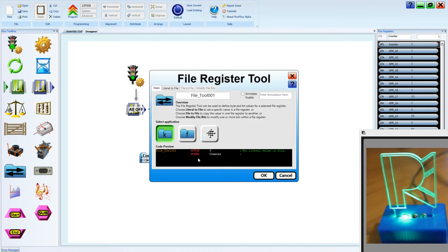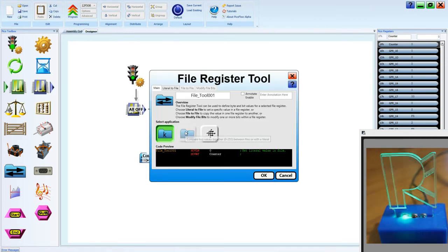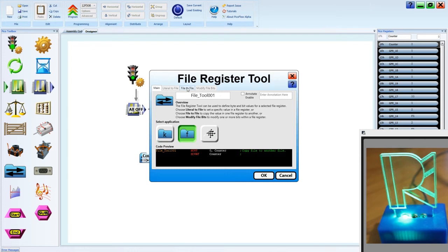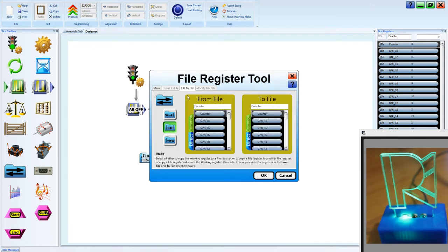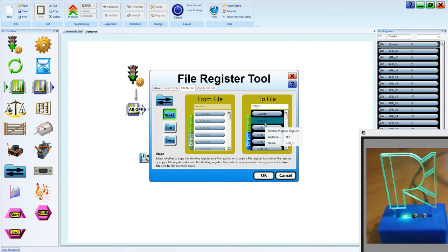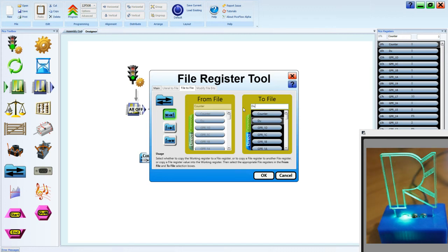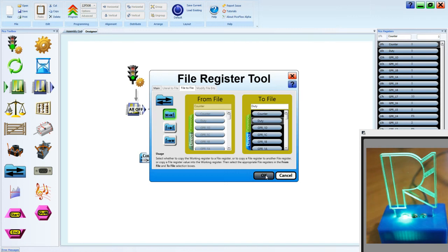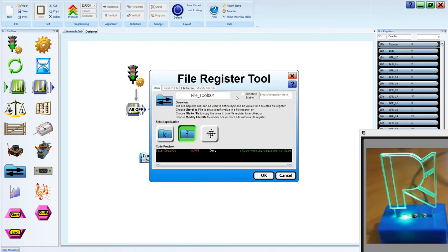So now with our second file tool, we can use a file to file. And we actually want to place from the W onto a file this time. And we're going to create another register called duty. Let's annotate once again.